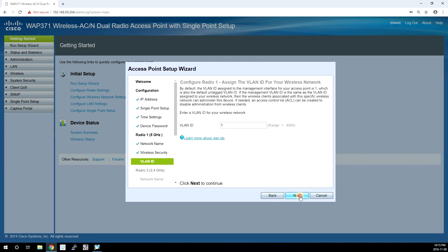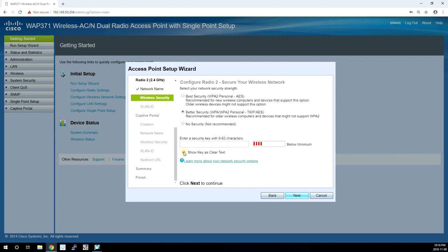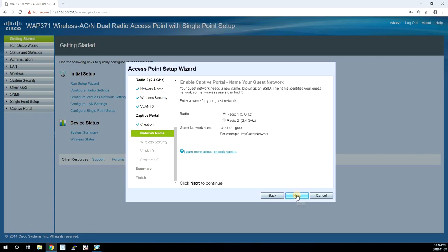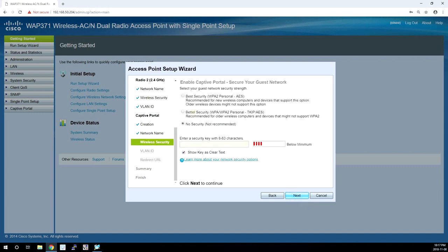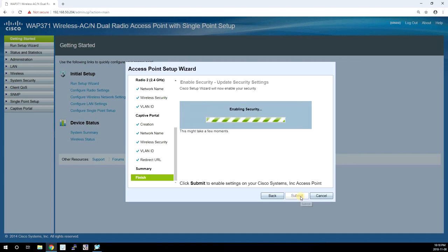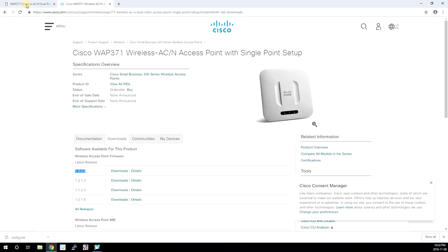I am going to fast forward over the next section. I will create the second SSID on radio two and I will create a guest network. It's basically the same setup that we've gone with the first radio. And the final option is to hit submit and apply all the settings.